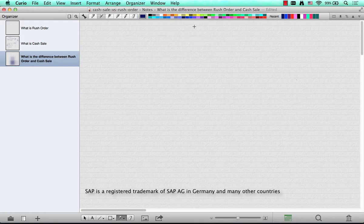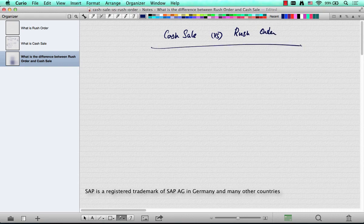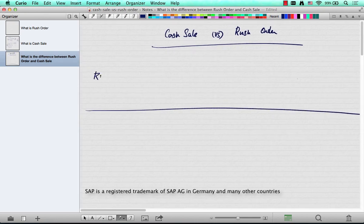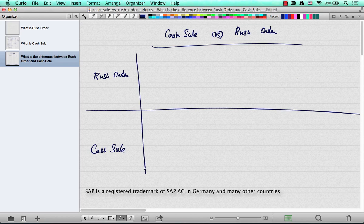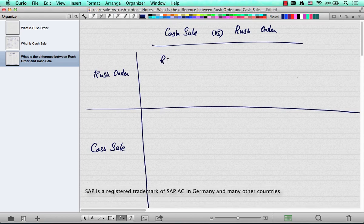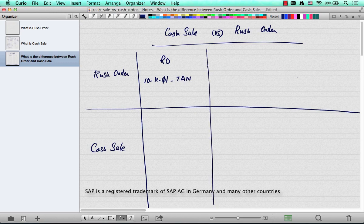Let's summarize the differences between a cash sale and a rush order. In a rush order, say item 10 M01, this has an item category of 10, and as soon as an order is created, the order is delivered immediately. This is the first special feature of a rush order: immediate delivery.